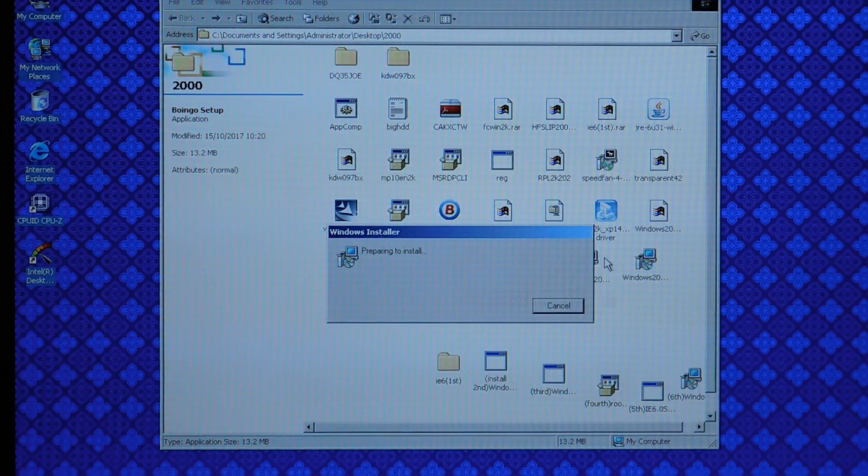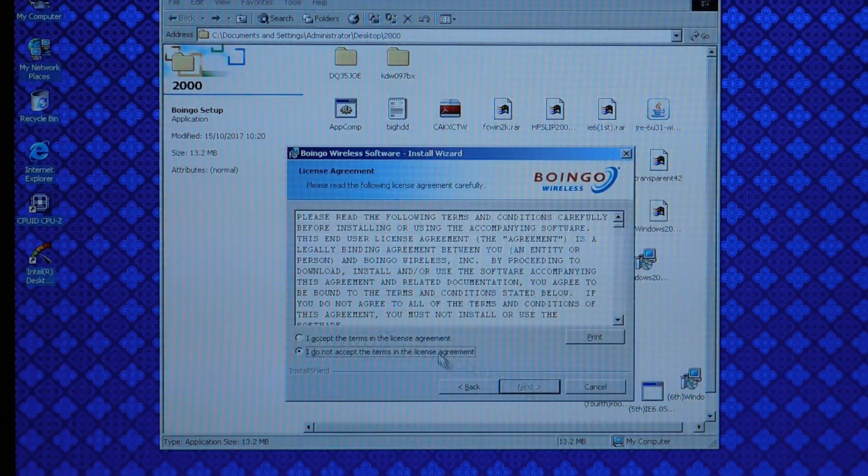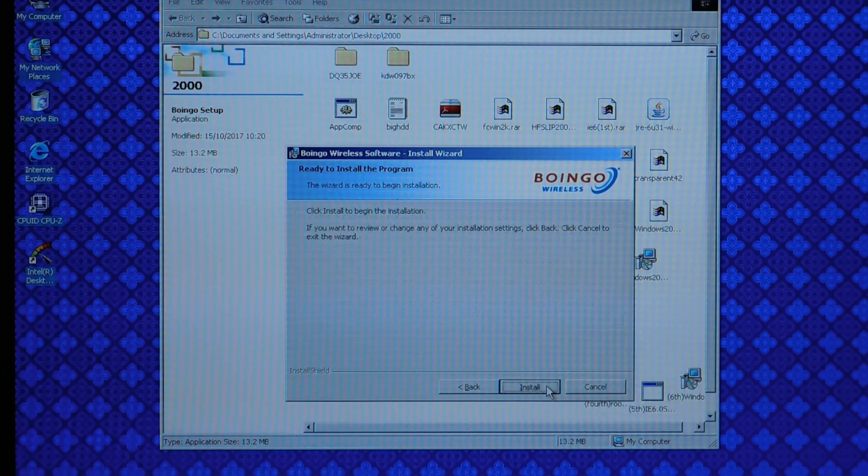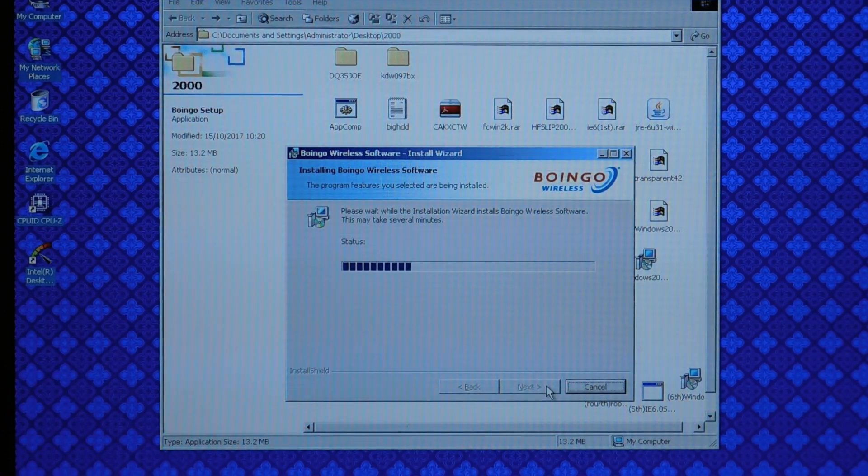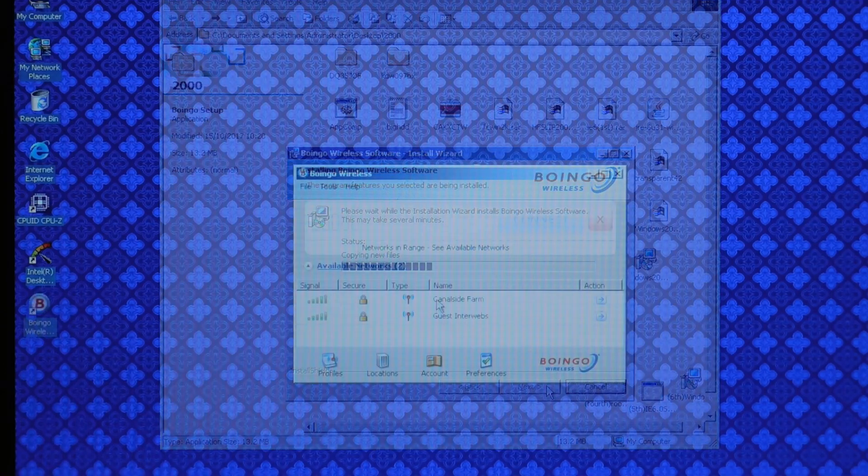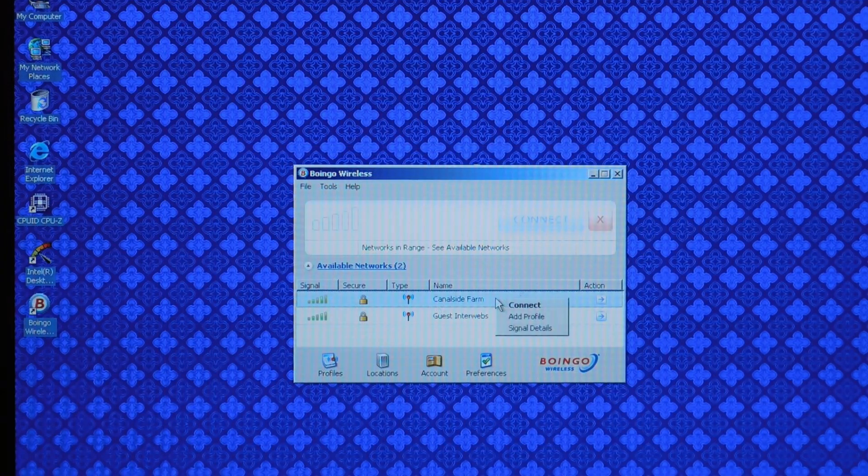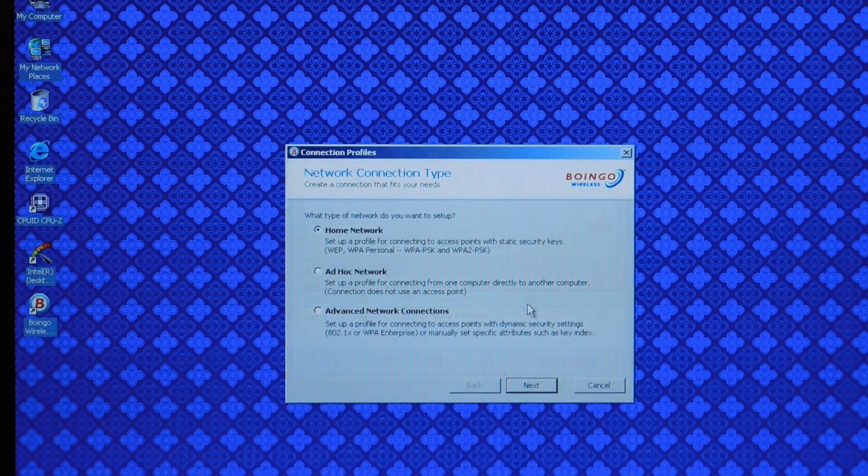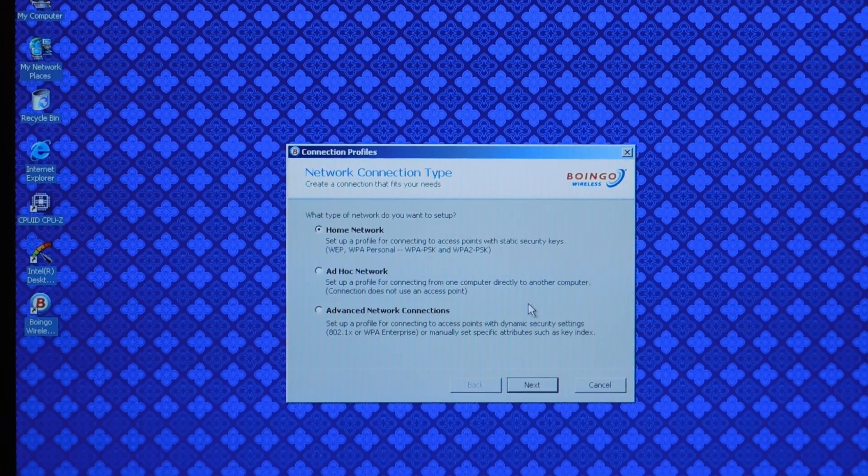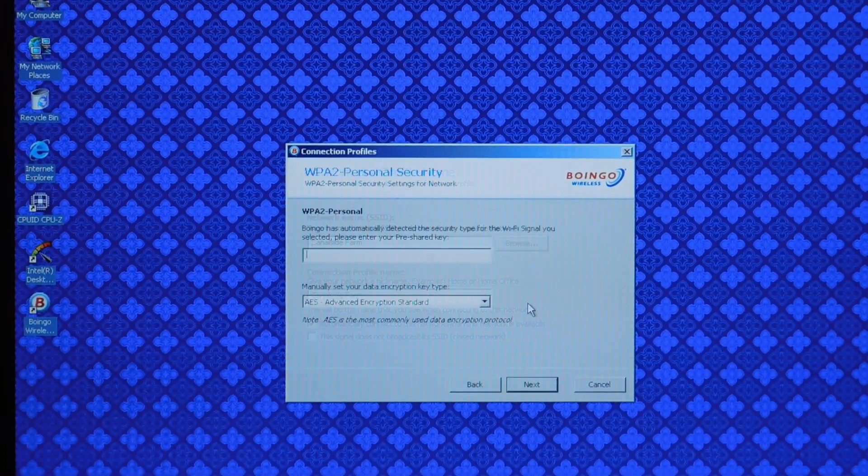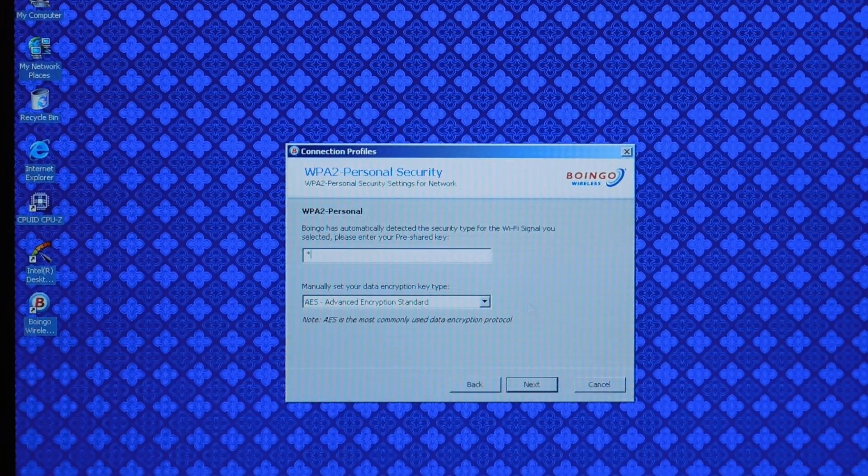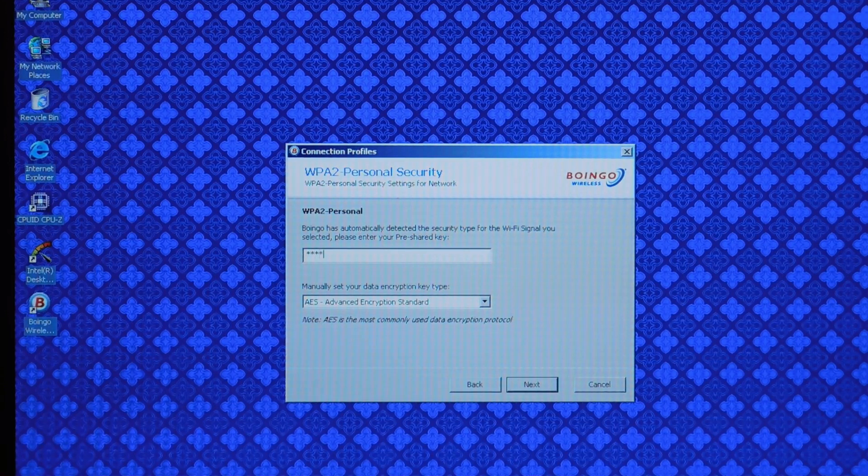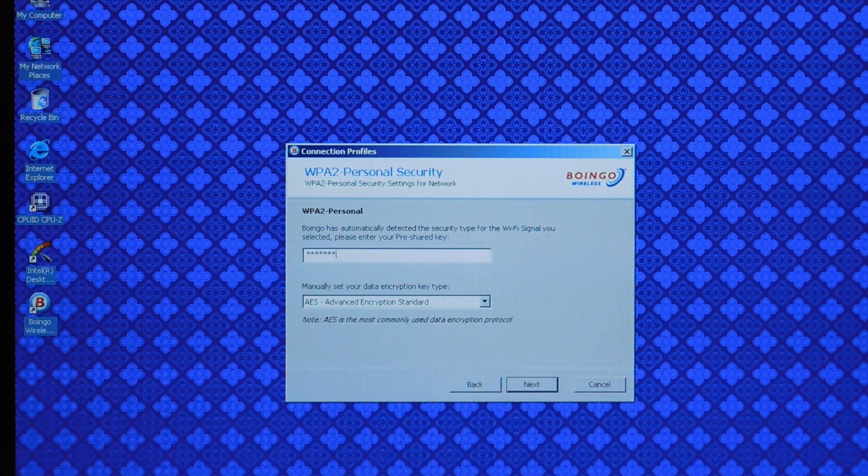Also if you're on wireless there is an extremely handy utility known as Boingo or Boingo. I'm not exactly sure how it's pronounced. But basically it enables you to have relatively modern security ciphers like WPA, WPA2, that sort of stuff on Windows 2000 with basically almost any wireless adapter. And it's very straightforward to use.